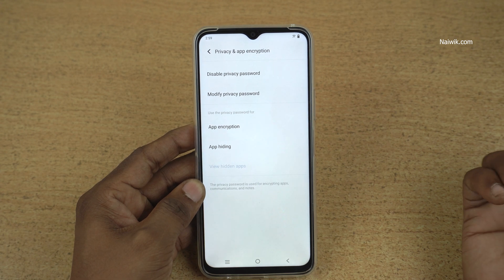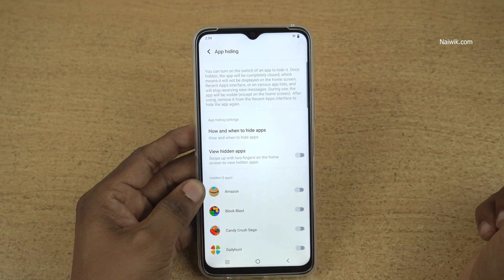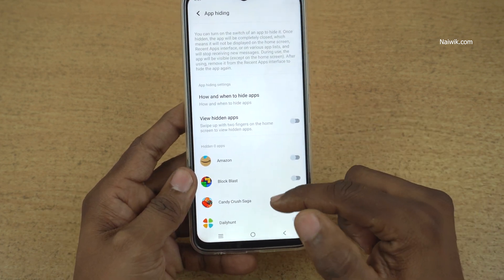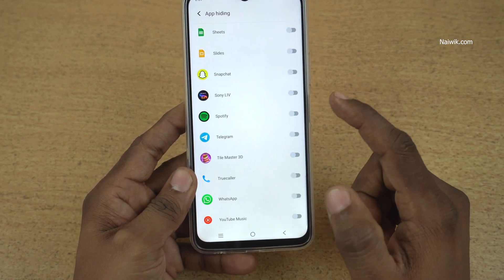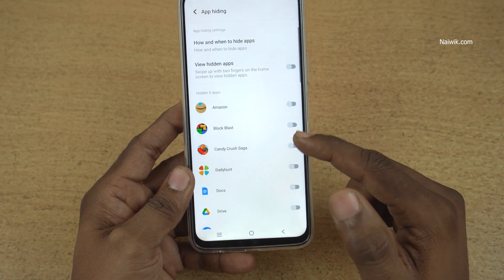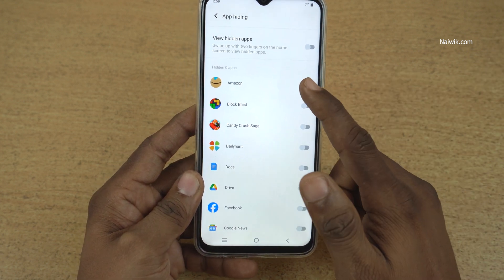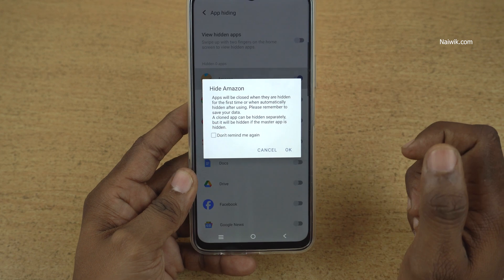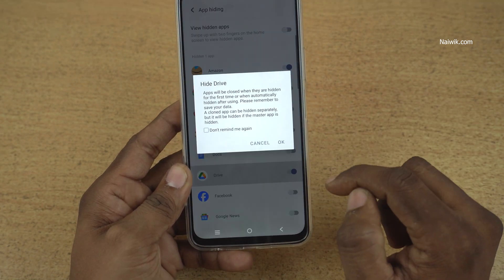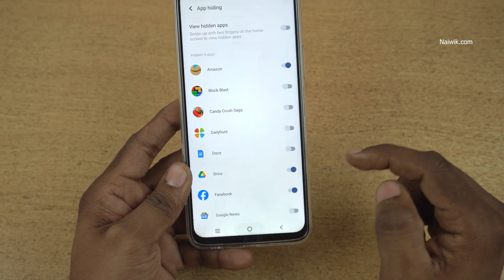To hide the apps on vivo phones you need to select app hiding. It will show you the list of apps which are installed on your vivo phone. You can hide any apps — let's hide the Amazon app, click on ok, and let's also hide Google Drive app and Facebook. Now go back to the home screen.